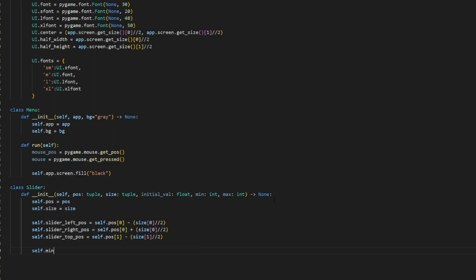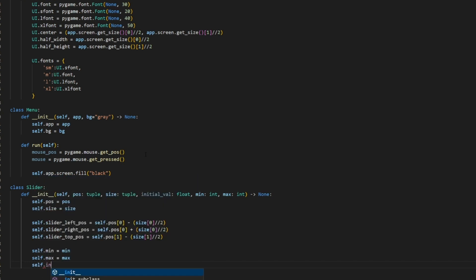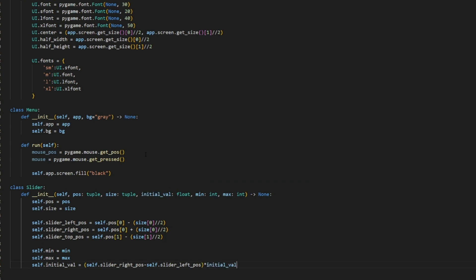Now we need to store our min and max values. So self.min equals min, self.max equals max. Then we need to store the initial value. The reason we store it as a float is because this initial value is actually going to be a percentage of our data. The reason we're using a percentage instead of an actual value is because it makes it easier to position our button relative to the size of the slider. If we make it 50%, it's a lot easier to calculate. So self.initial_value equals (self.slider_right_position minus self.slider_left_position) multiplied by our initial value — noting that this is a percentage.